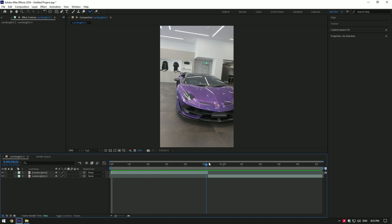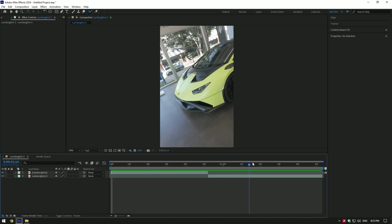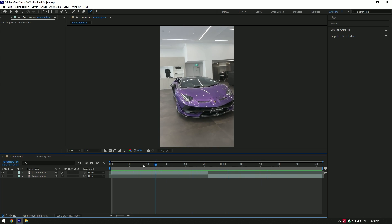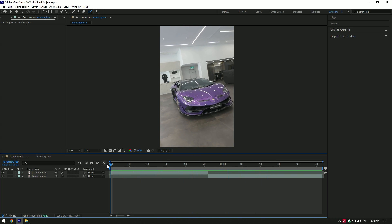Hi guys, in this video I will show you how to turn roto brush selection into masks in After Effects.